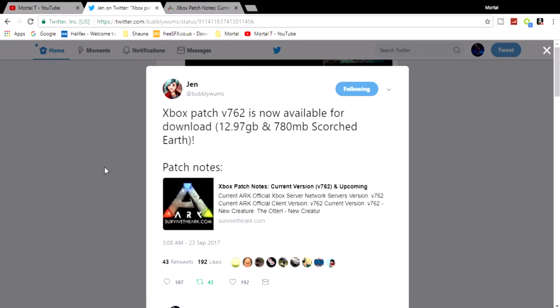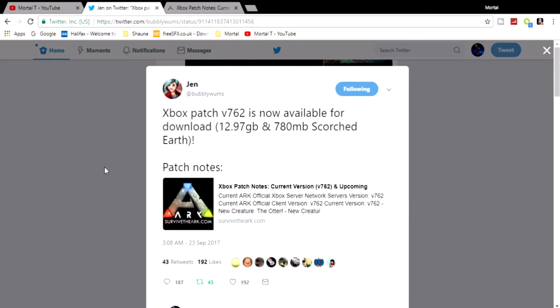Xbox users have been waiting for this for a long time because this is the update that introduces the Phoenix and the Otter. I've been looking forward to this forever, and I know the update has been out for a while for PC and PS4, but I'm still going to do videos on the Otter and the Phoenix. Especially the Phoenix - I just love the Phoenix and want to test it out and do everything I possibly can with it. I'm just excited.